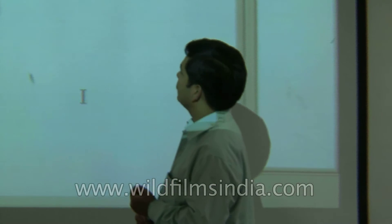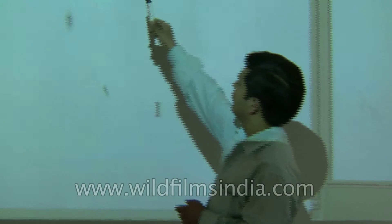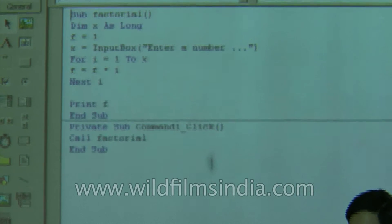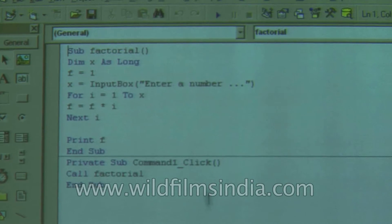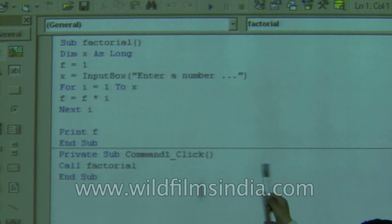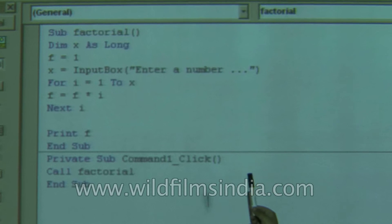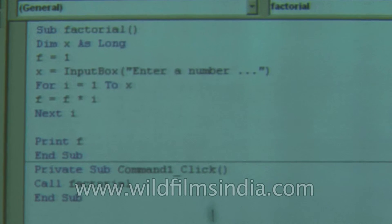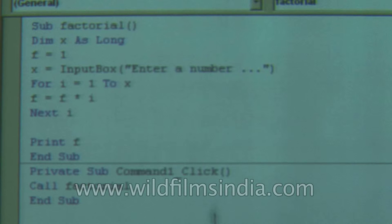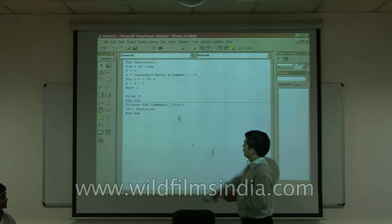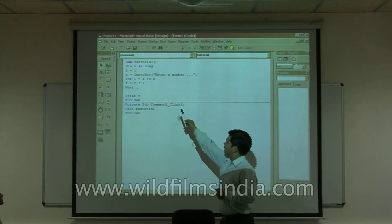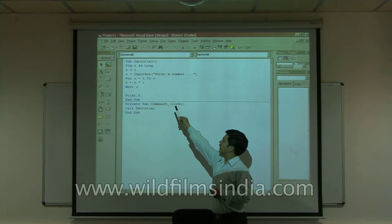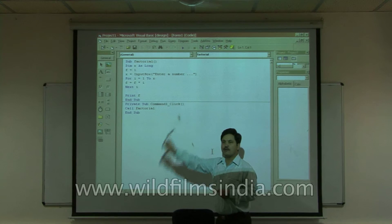So here, if you see, for factorial, firstly you take the number that you want to calculate. You take an input box, read the number, and then you use a for loop. In this for loop, you take a temporary variable f whose initial value is 1.